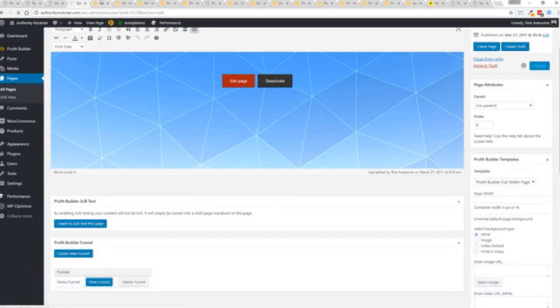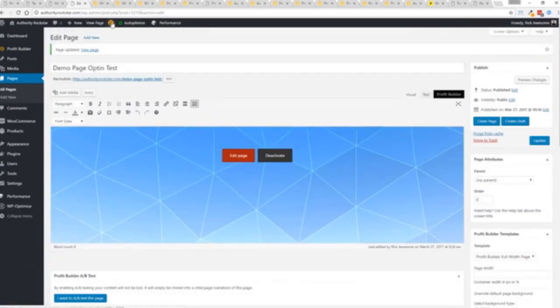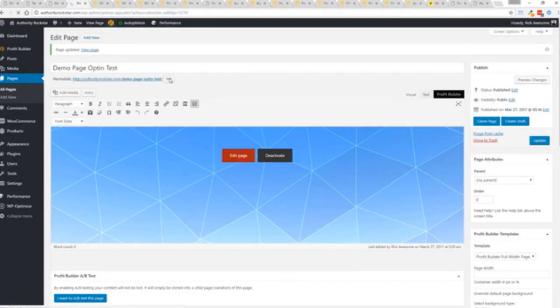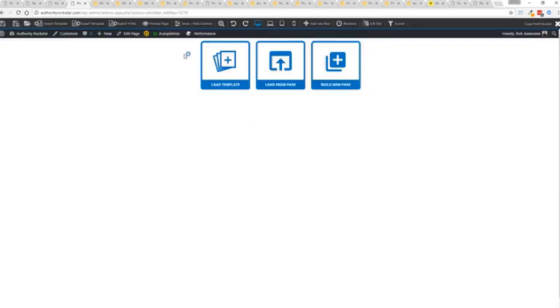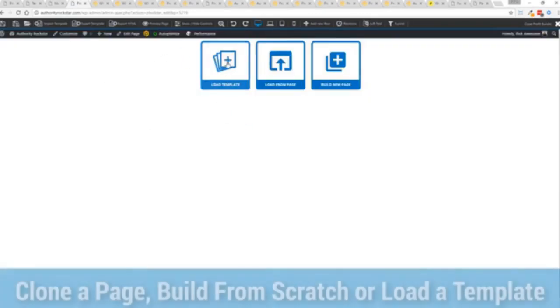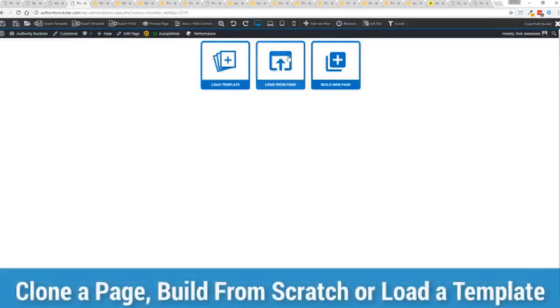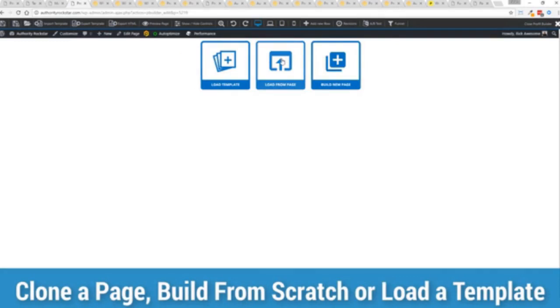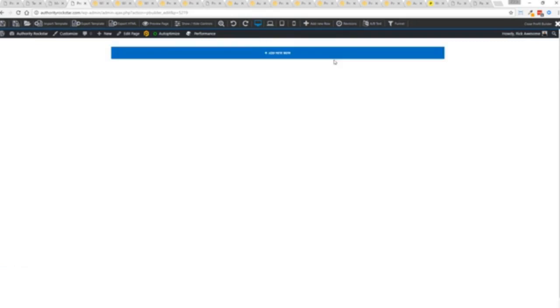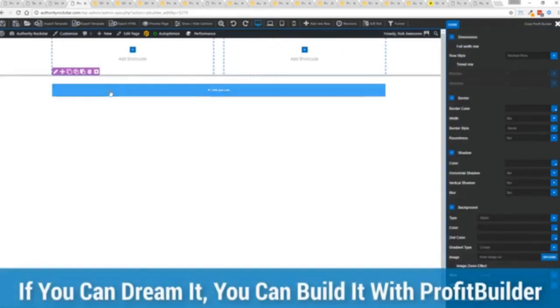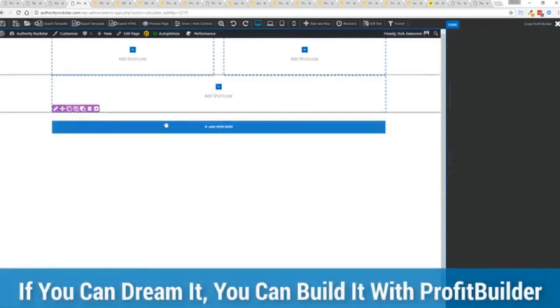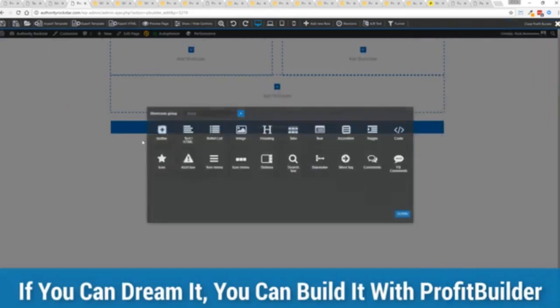Now here's the beautiful thing with this. Press this gold button or we can press this little edit page here with a profit builder tab. But we're just going to load up the editor. And from here we have three options. We can load a template. We can load an existing page. In other words, pull in all the content from maybe an existing profit builder page we've already created. Or we can build a new page from scratch and just start building whatever we want.